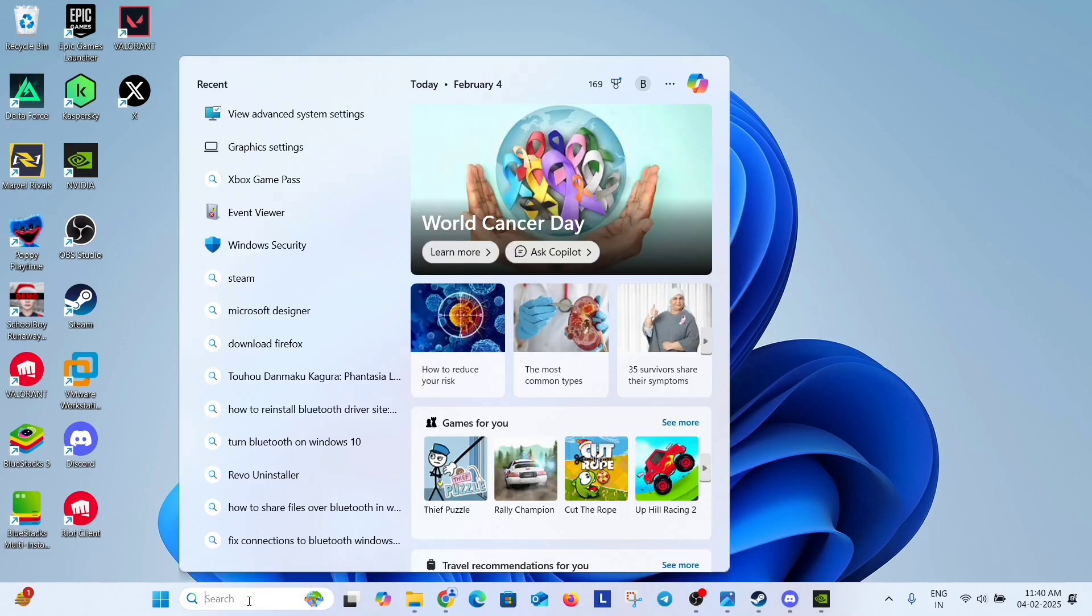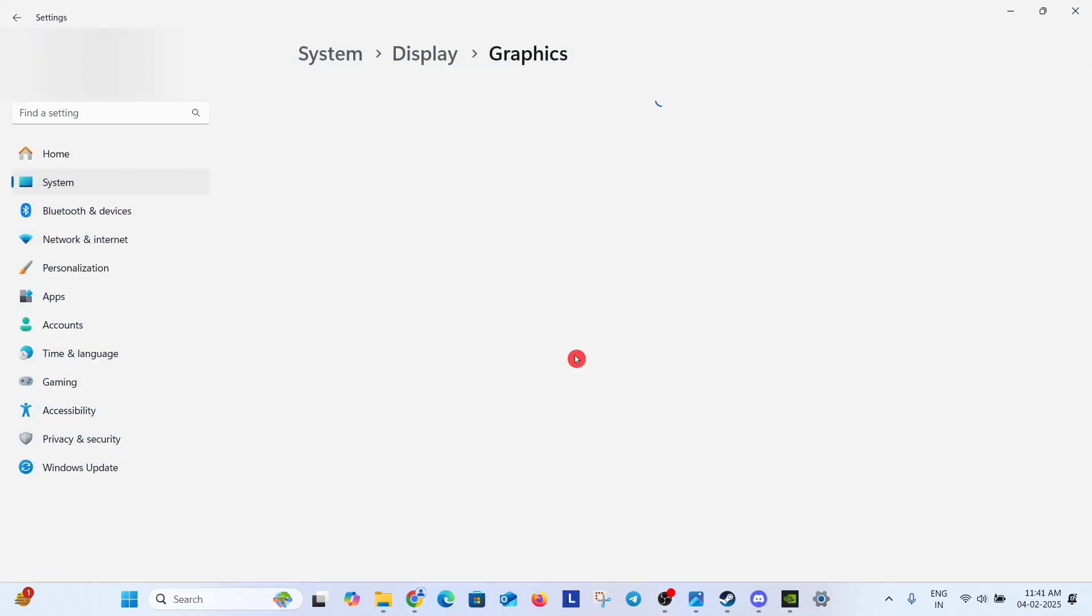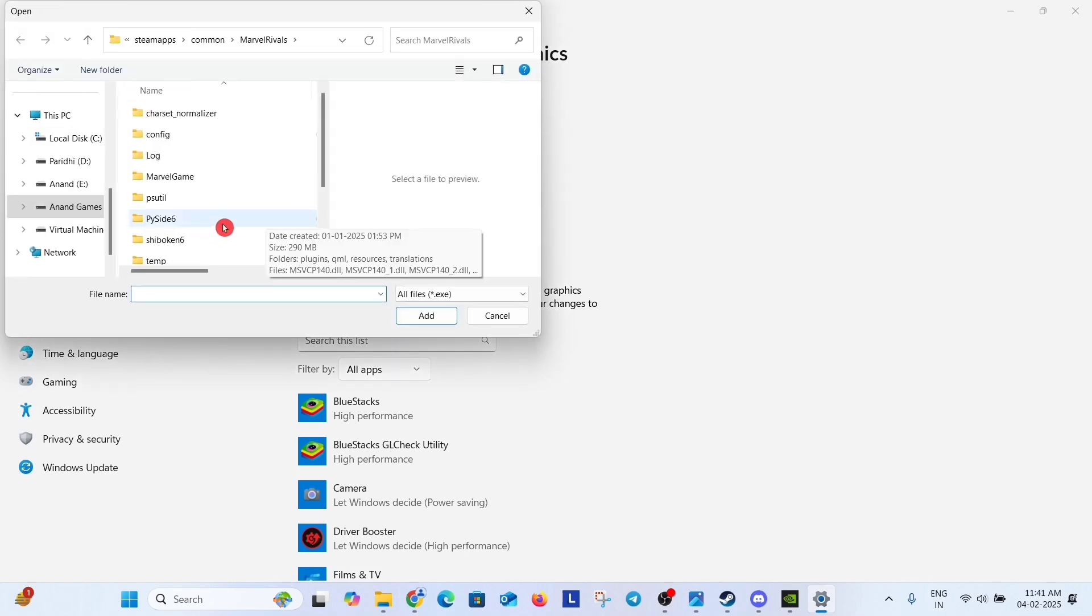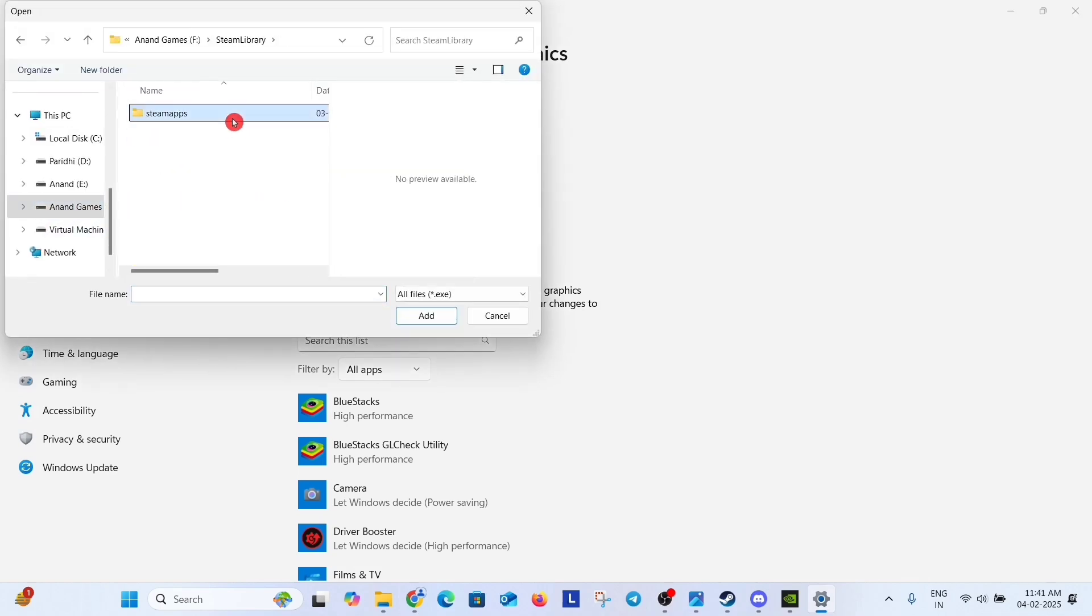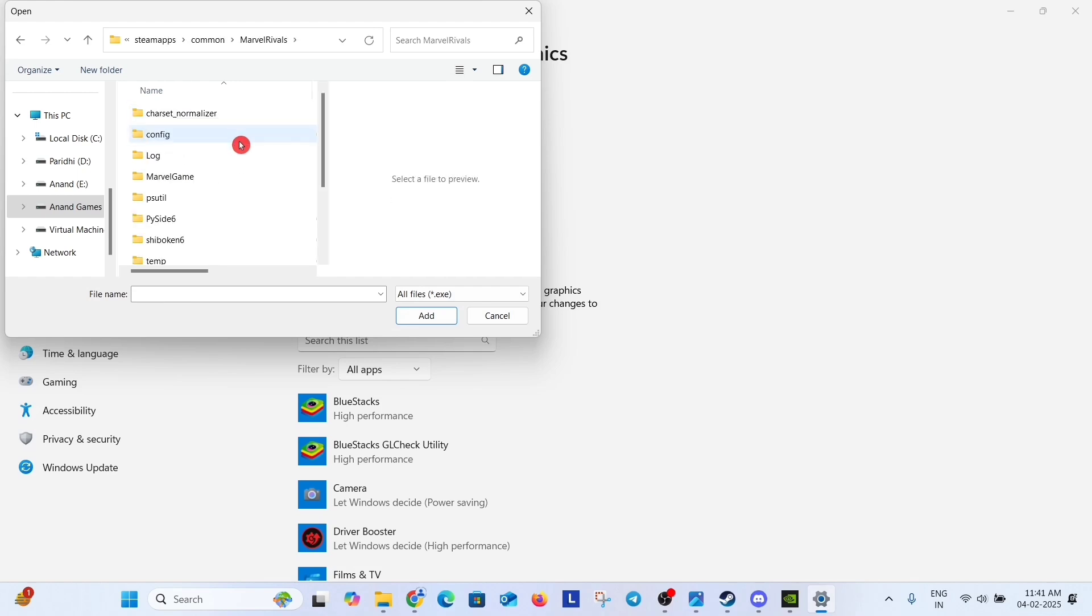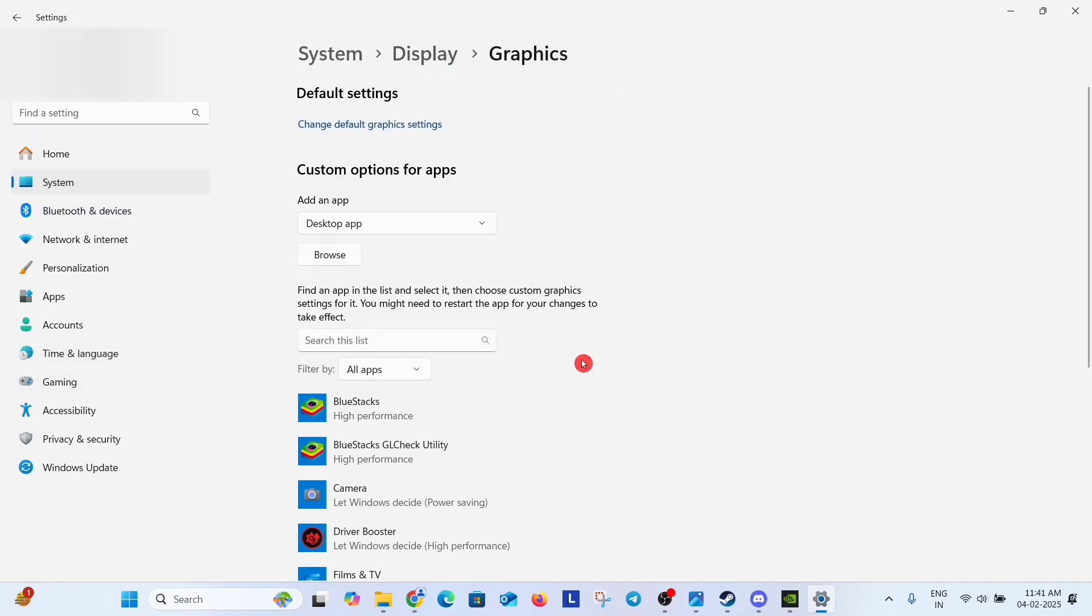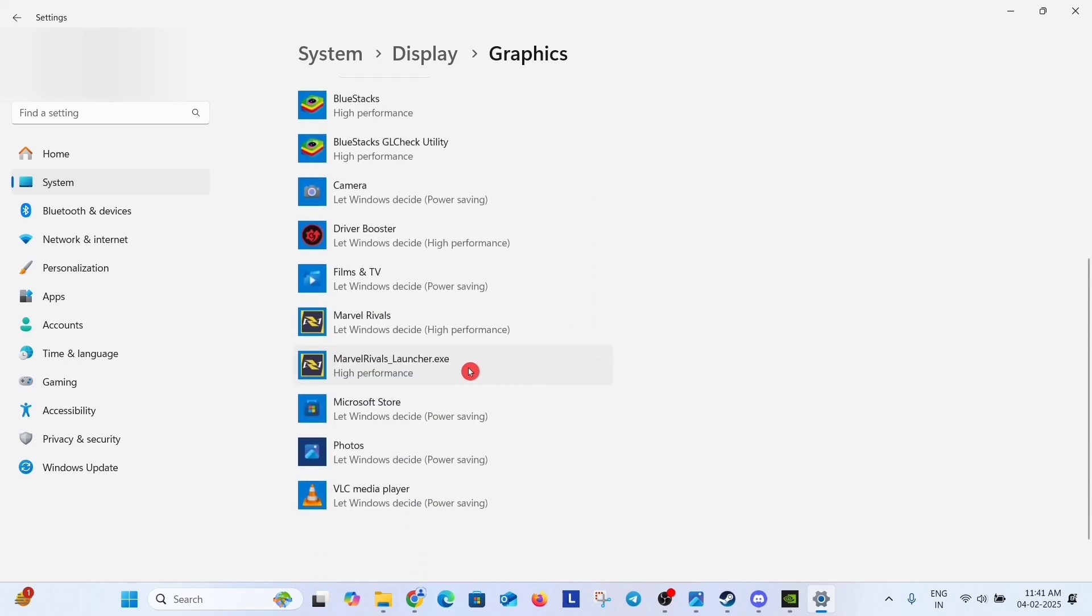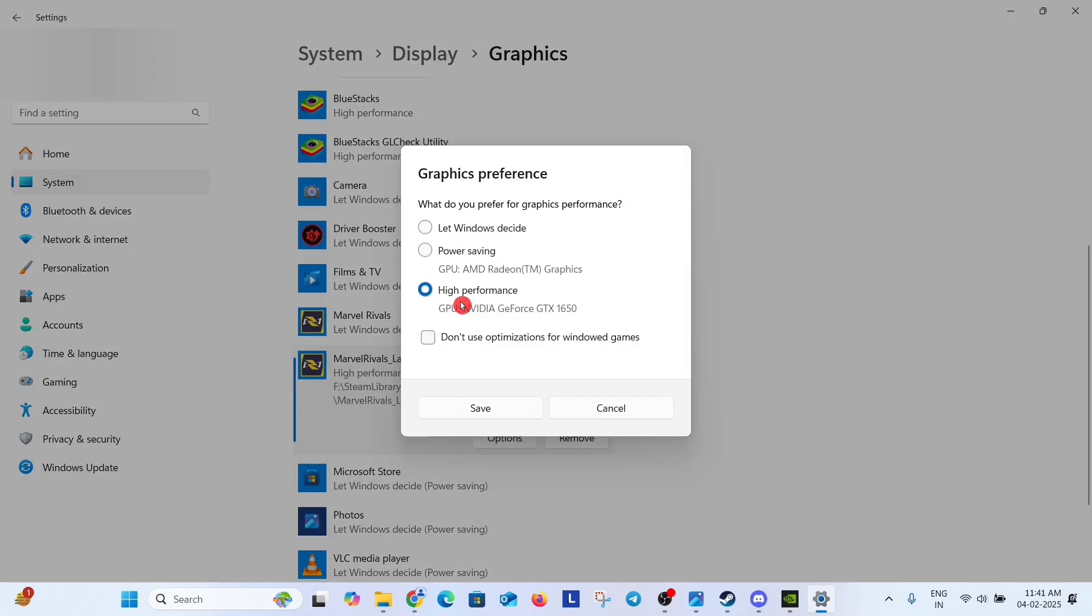Now go to search option and type graphic settings. And click graphic settings. Here select desktop app and click on browse. And go to that folder where game is installed. Here select this file and click on add. After adding the file, scroll down and you will find your file here. Click on it, click on option and click on high performance and save it.